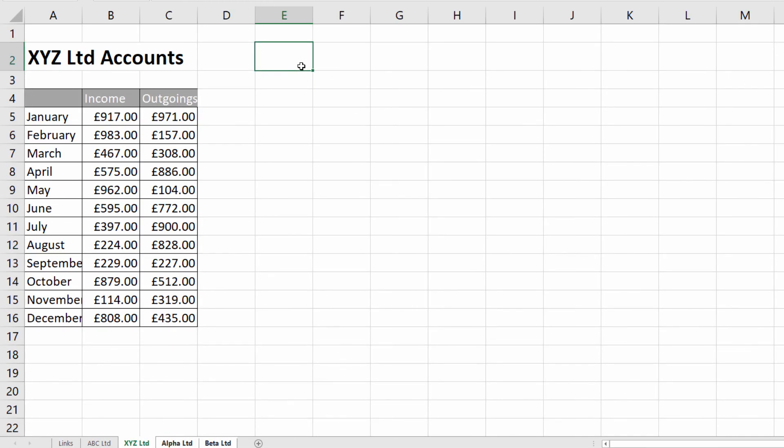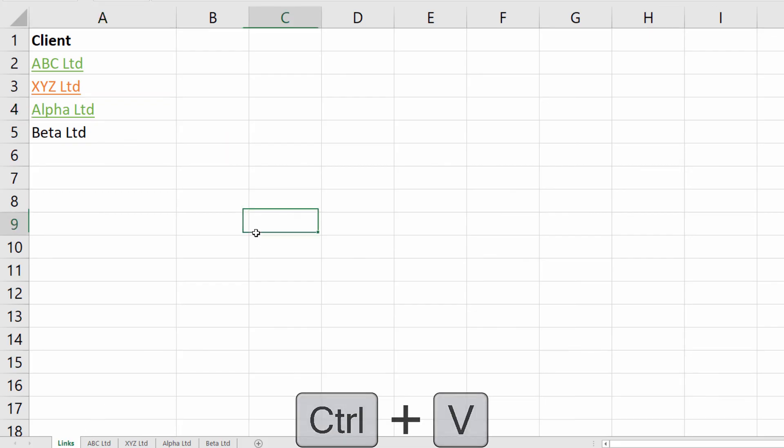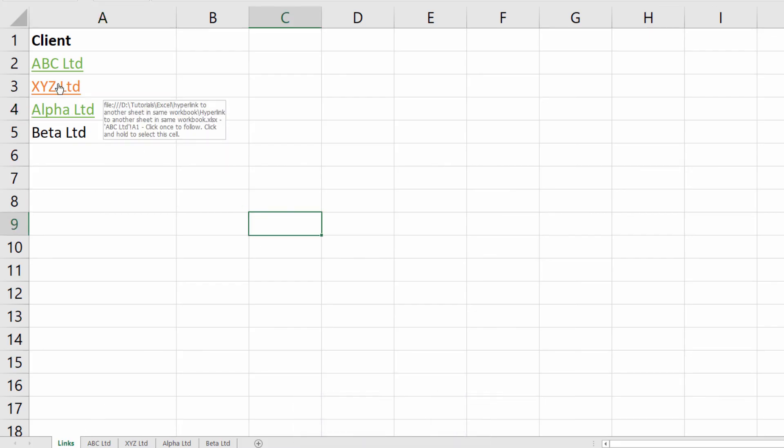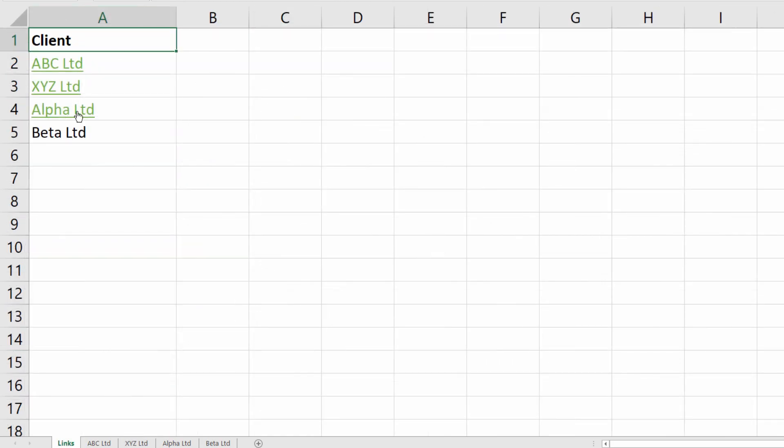Then I'll click in, say, E2, Ctrl+V to paste, and I've got my back button. Let's check to see if everything works. If I click on XYZ Limited, then click on Back, it takes me back to the Links sheet.